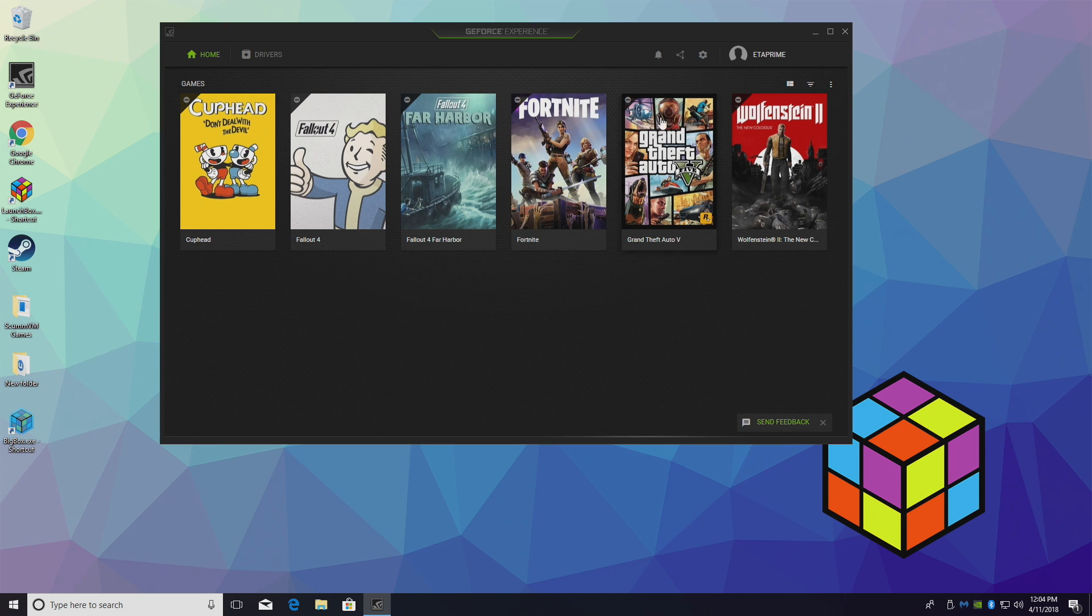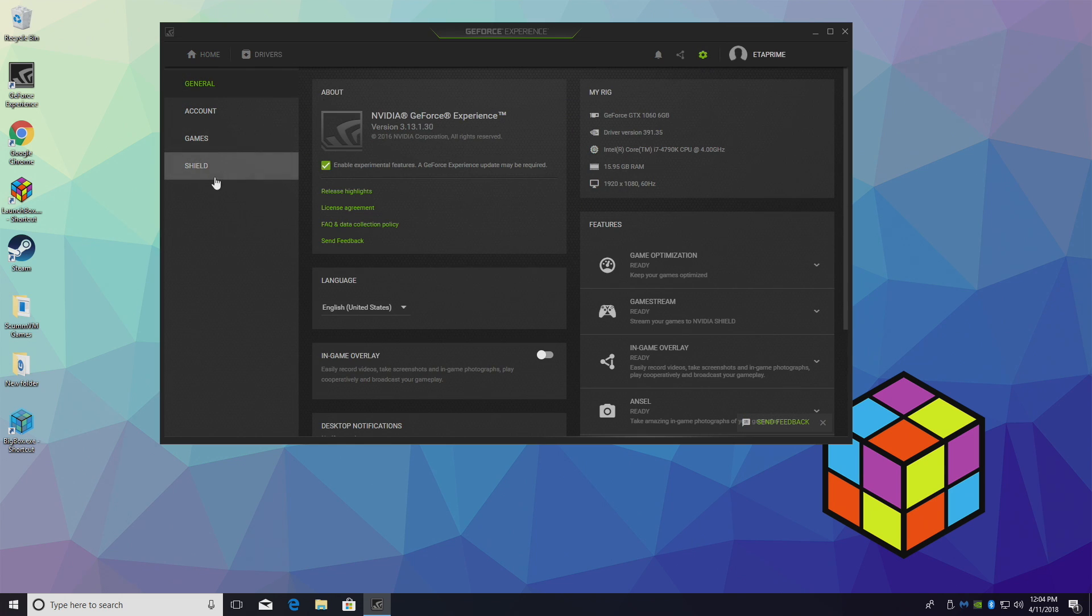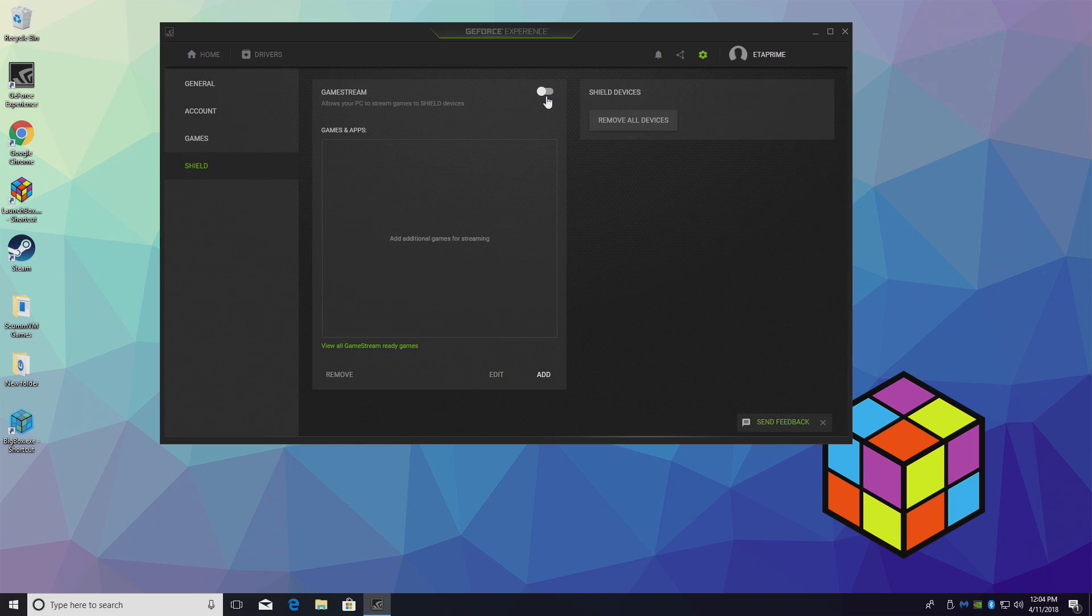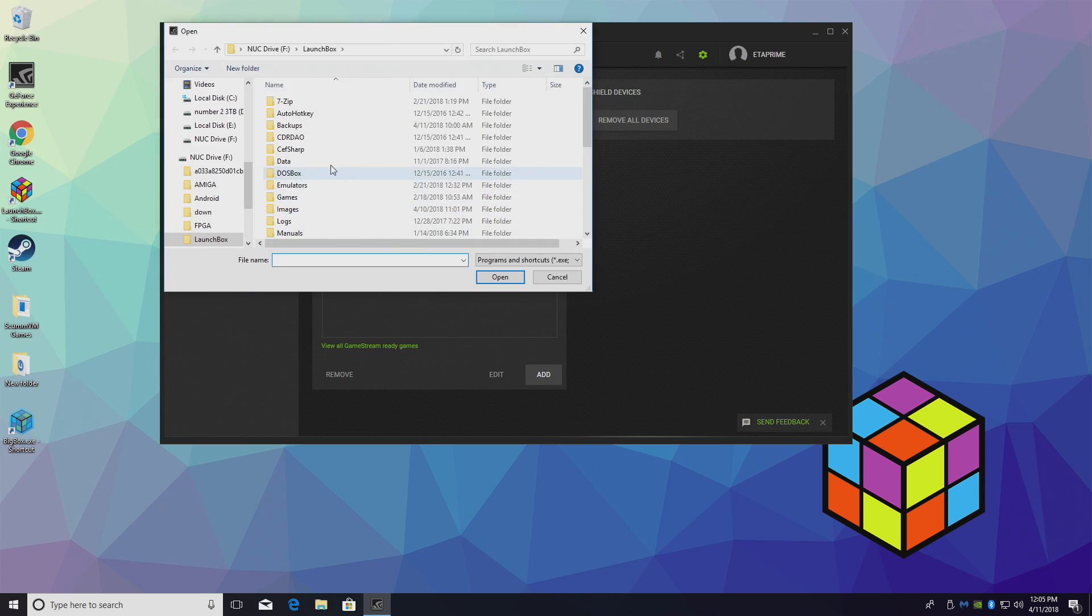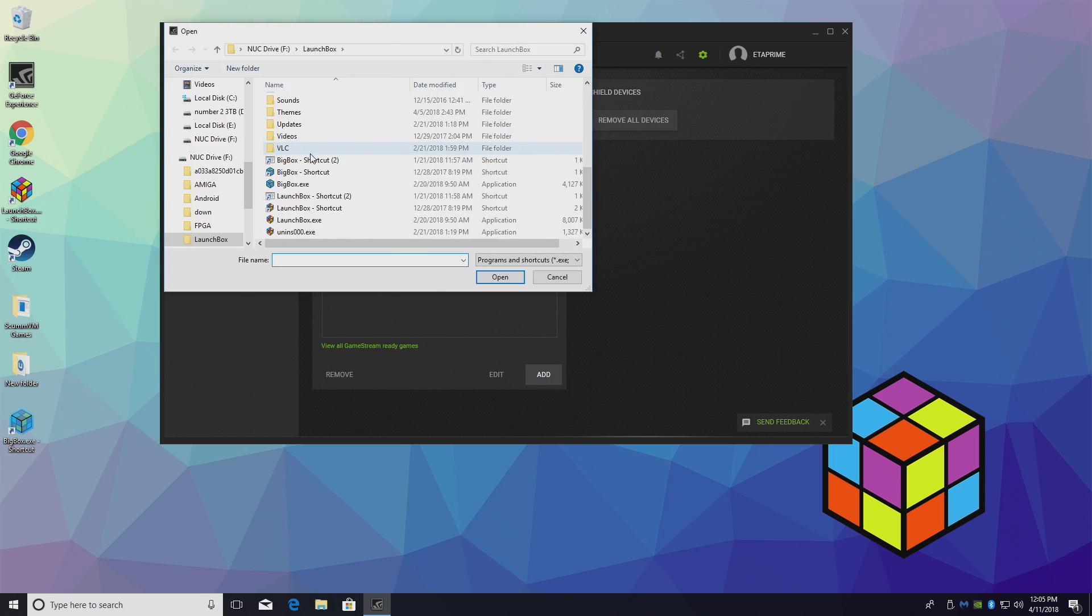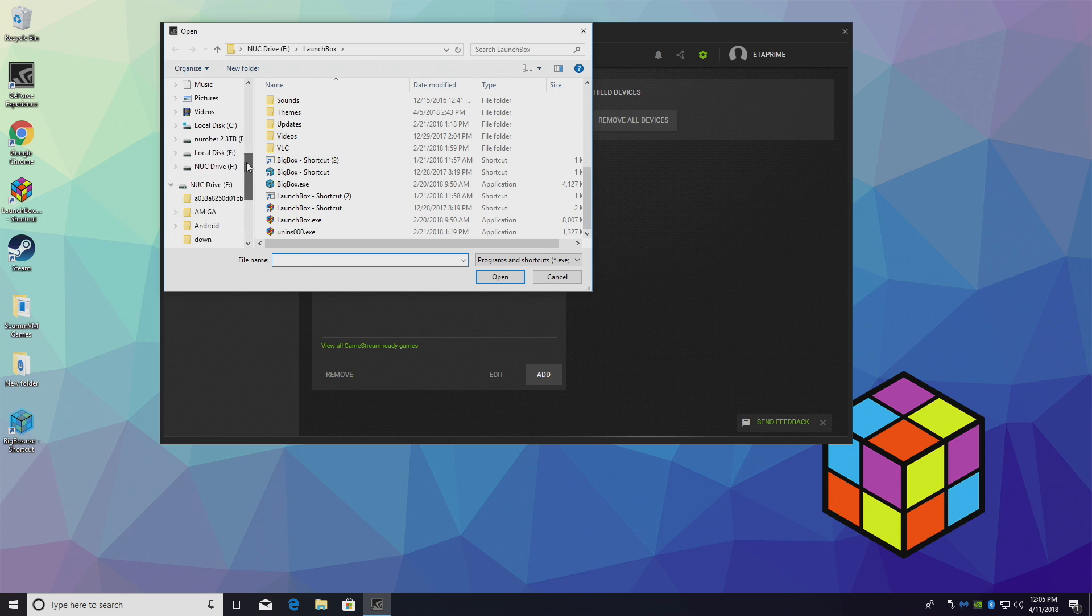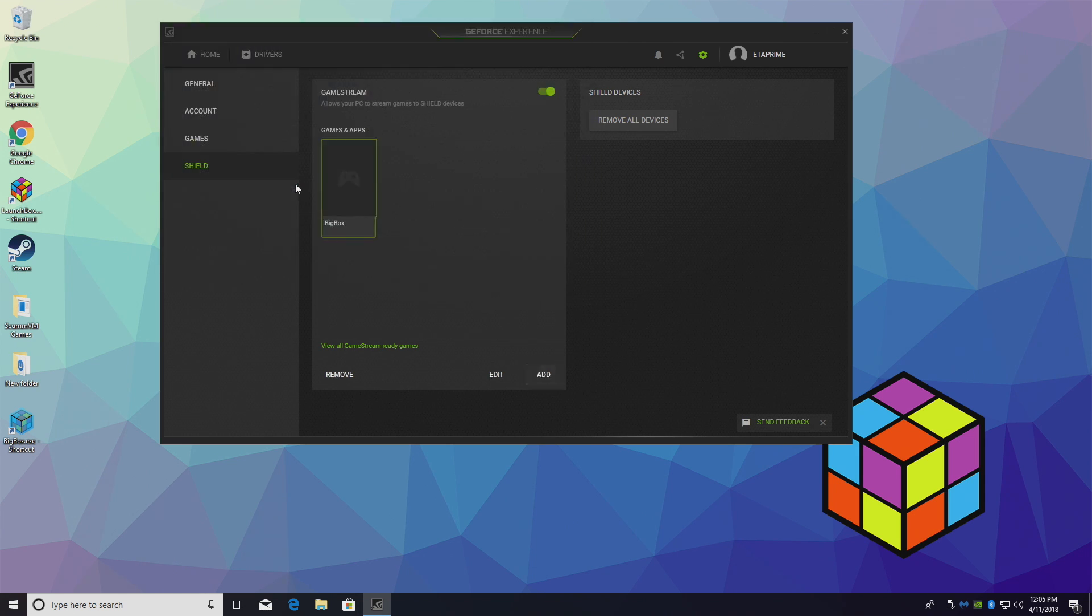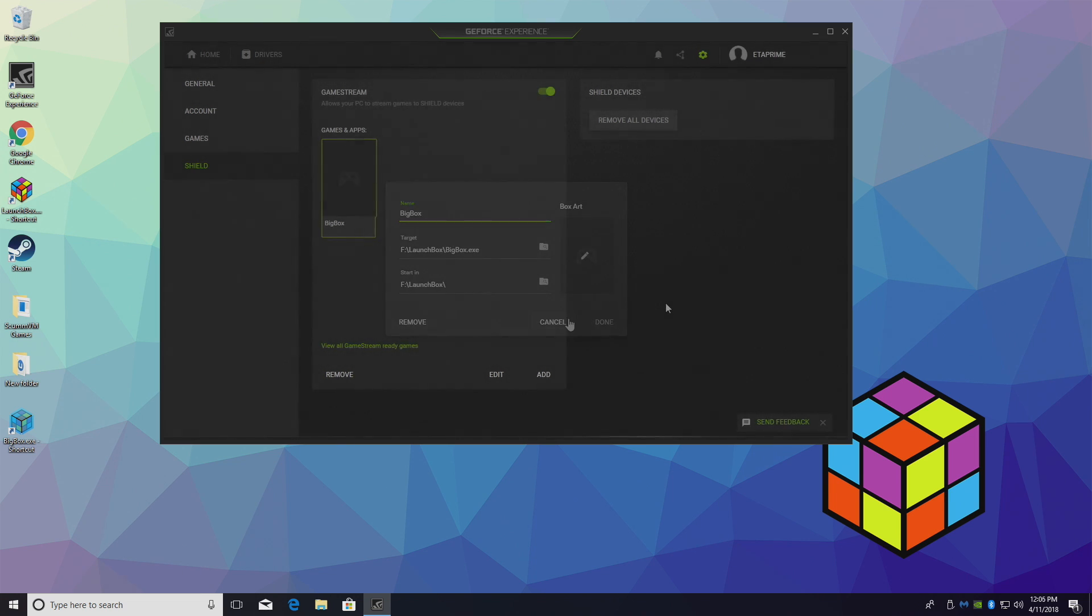So first thing we're going to do is go to the Settings tab, scroll all the way down to Shield, and we're going to turn Game Stream on. I'm going to add a new application that I can stream. So I'm going to click Add. I'm going to add my BigBox here. Now you can find wherever yours is. I have some on my desktop, but I'm using one on my external drive here. BigBox, double click. Give it a second. You can also change the icon if you'd like. Just make sure it's highlighted. Click Edit, and you can change the icon. Now I don't have an icon set up right now, but it's really easy to do.